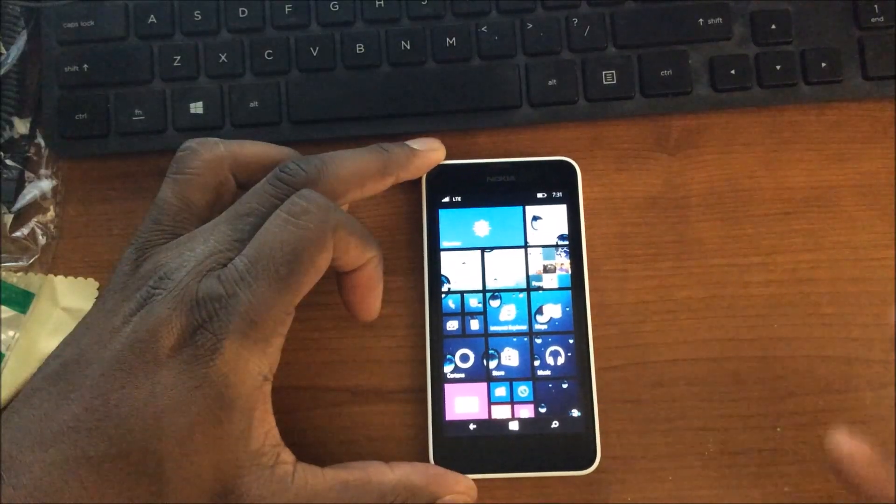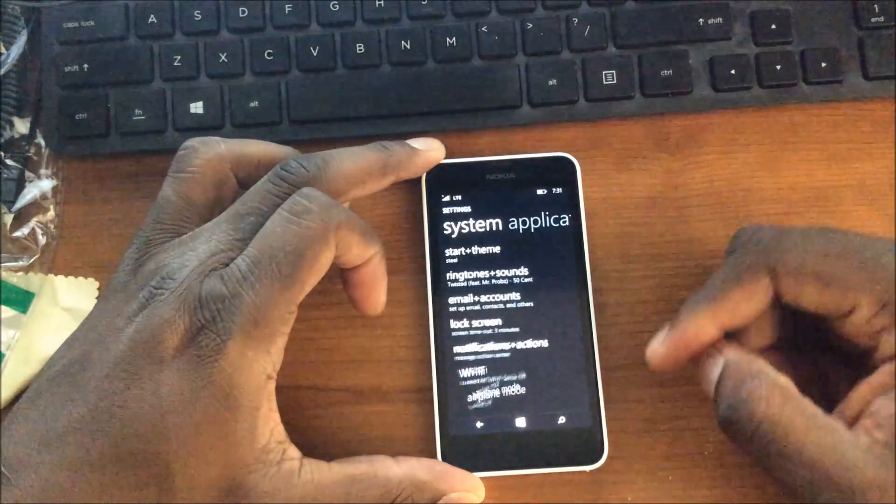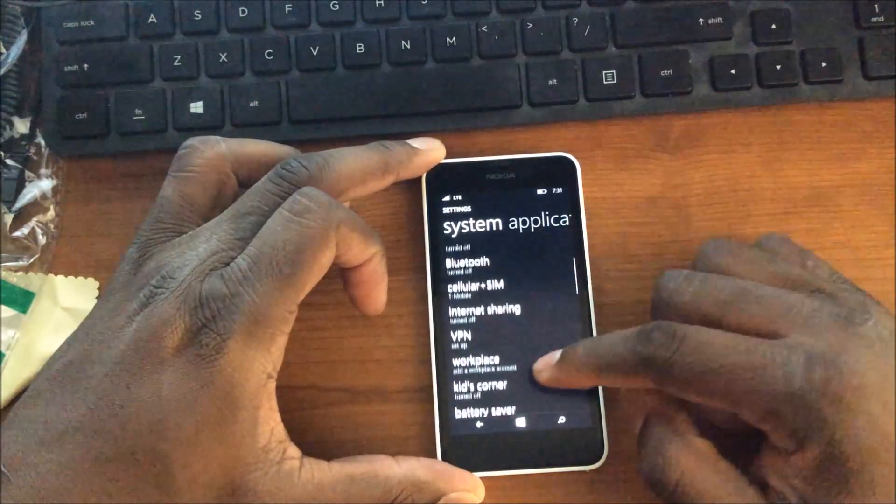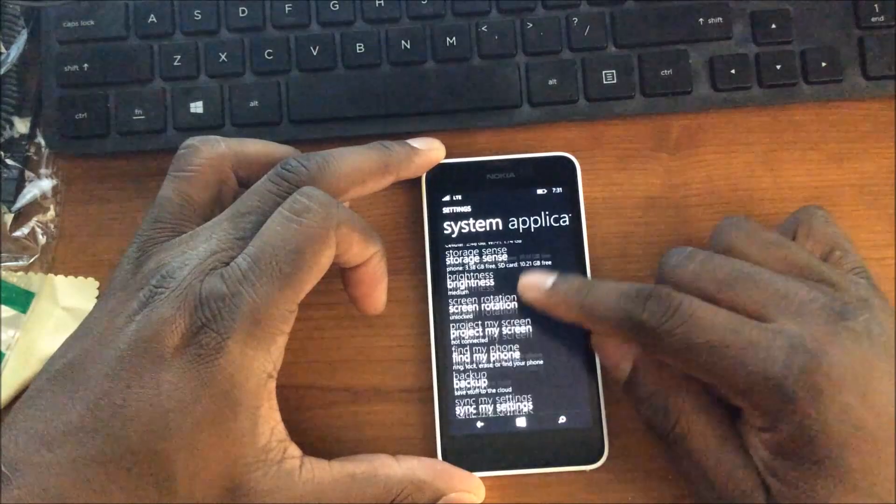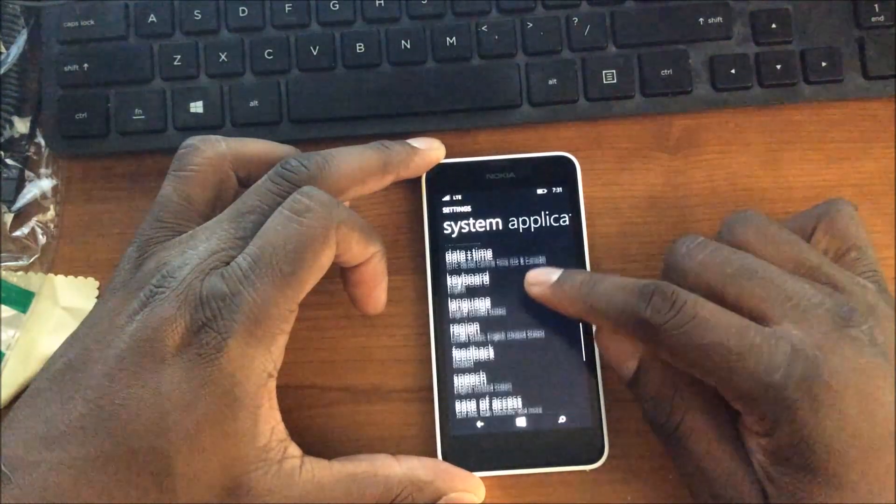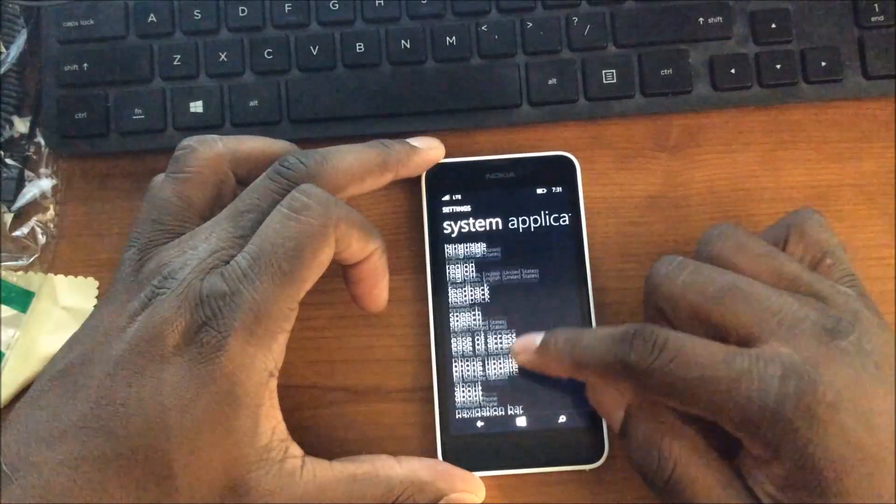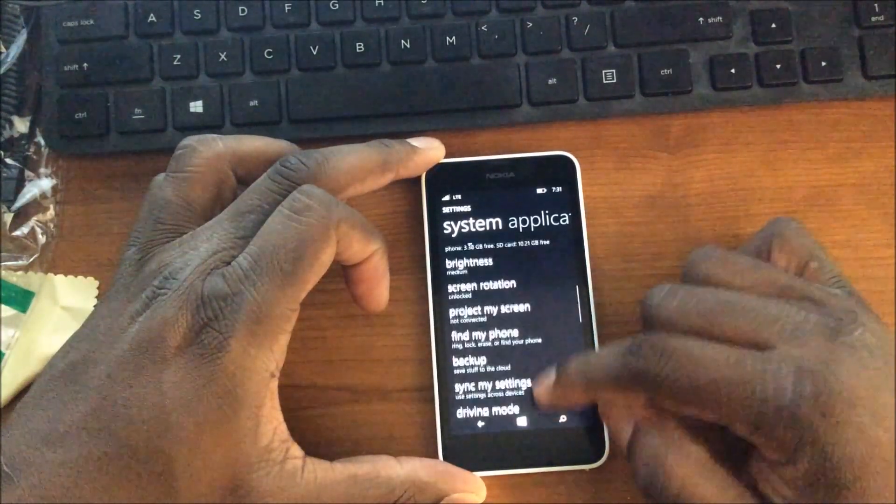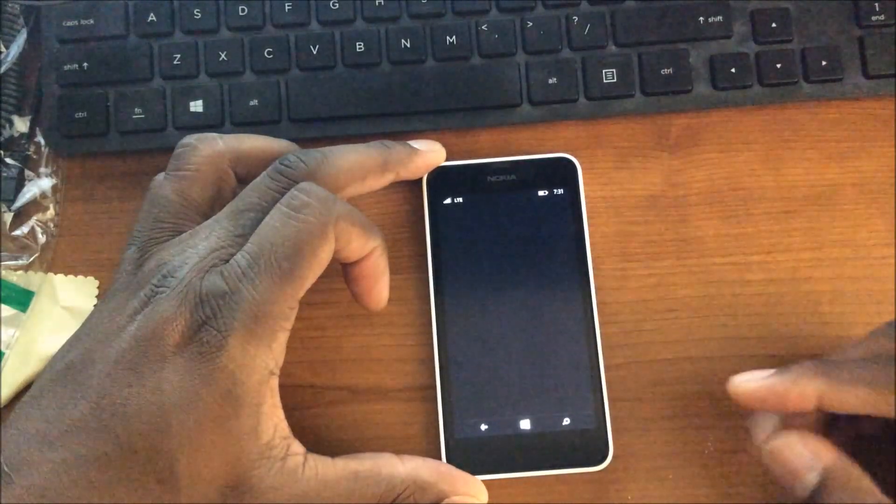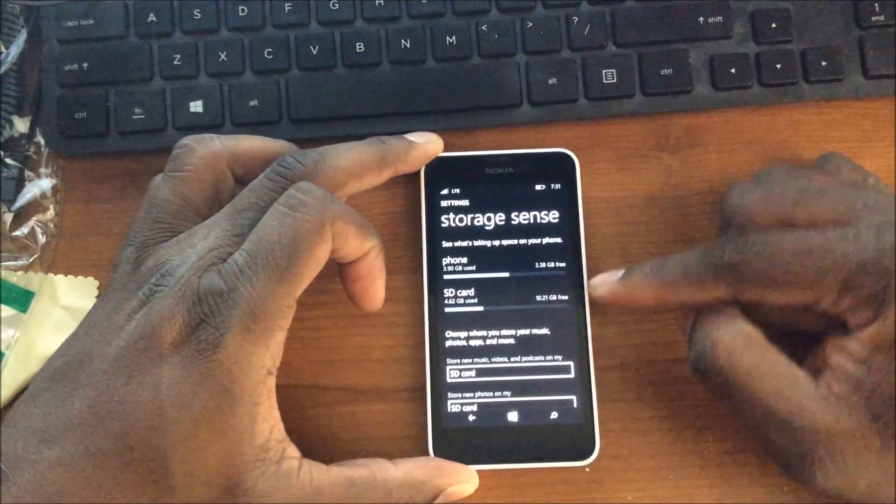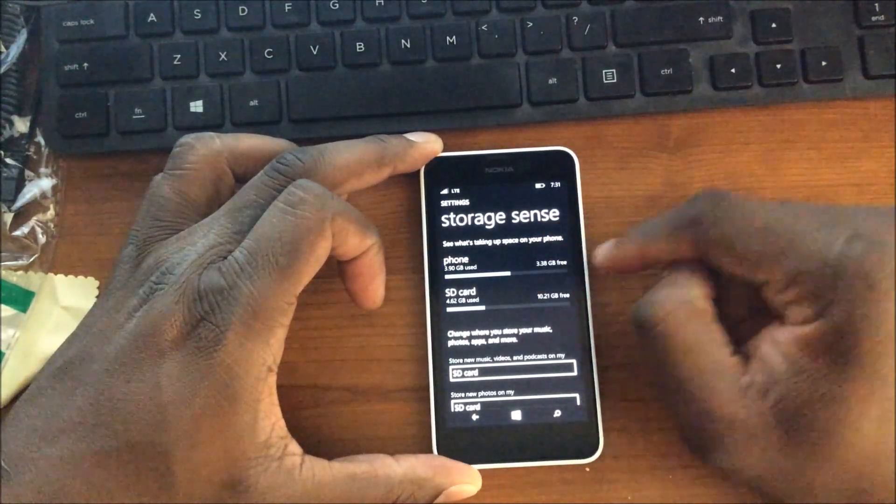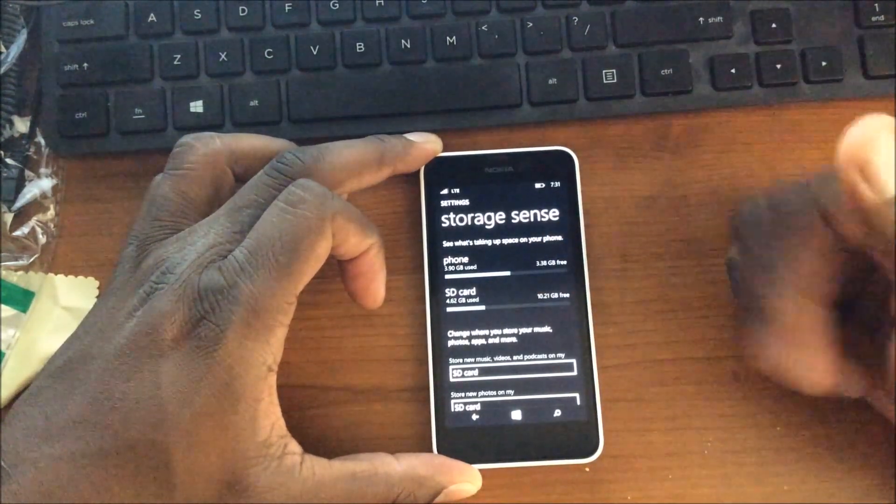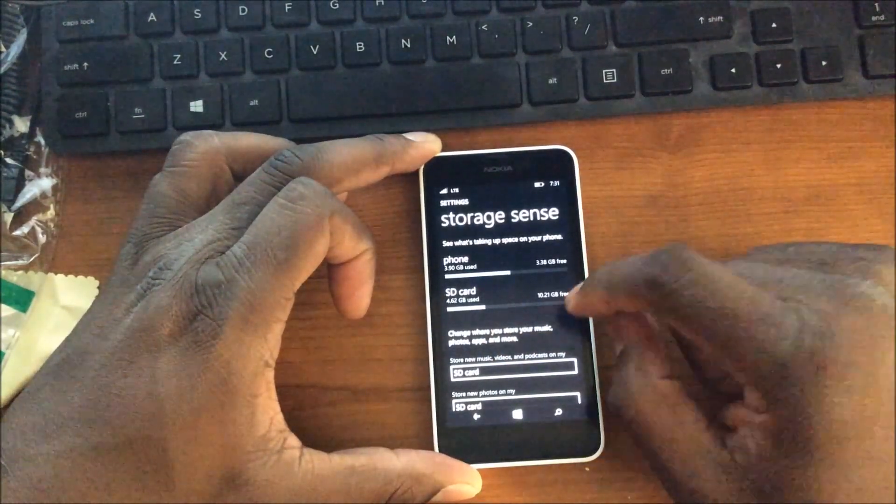So jumping in, let's go to settings. There's a couple different things to look for here - storage sense and then there's another... Let's go into storage sense. So you get into your storage and you can see here that the phone has about 3.3 gigs available and the SD card, I put a 16 gig card in here and there's 10 gigs available and I got 4 gigs used on there.